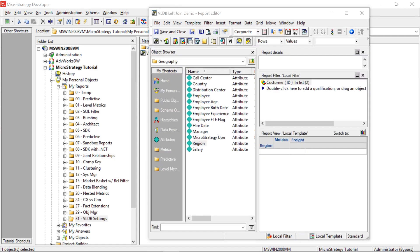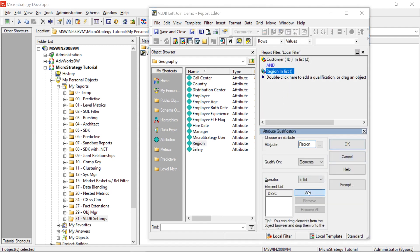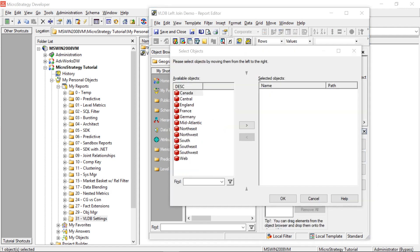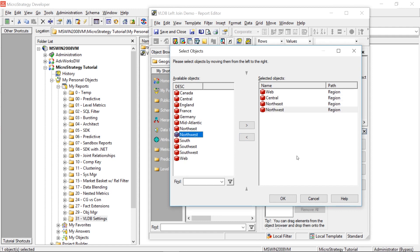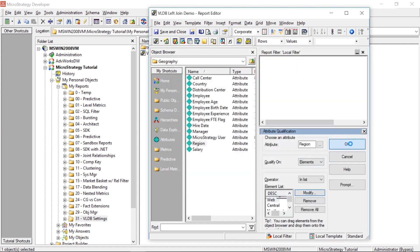Now I want to show you the difference between options three and four in VLDB settings. In order to do that, I'm going to add a simple filter here on region. I'm going to select a few regions — the two we know they're in, Web and Central, and then Northeast, Northwest, and Mid-Atlantic. So now I've selected five regions. Let's click OK.